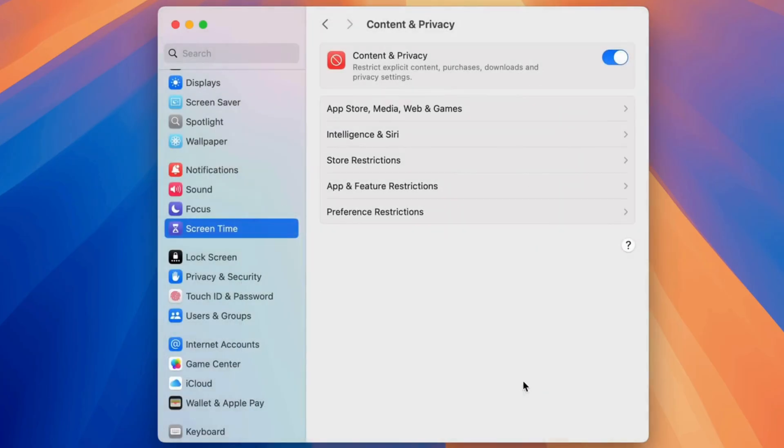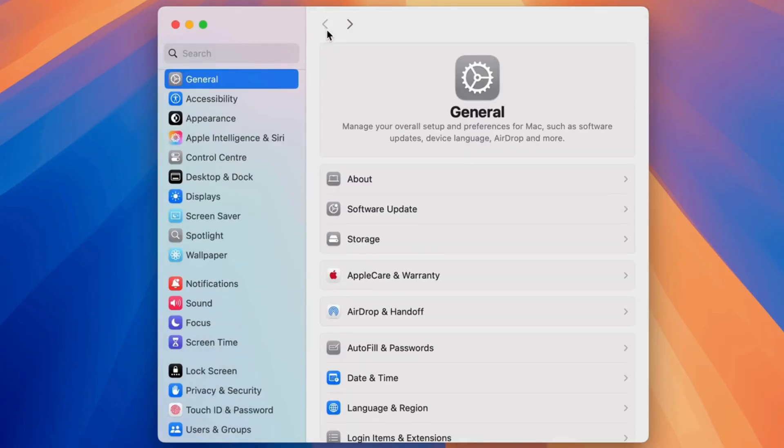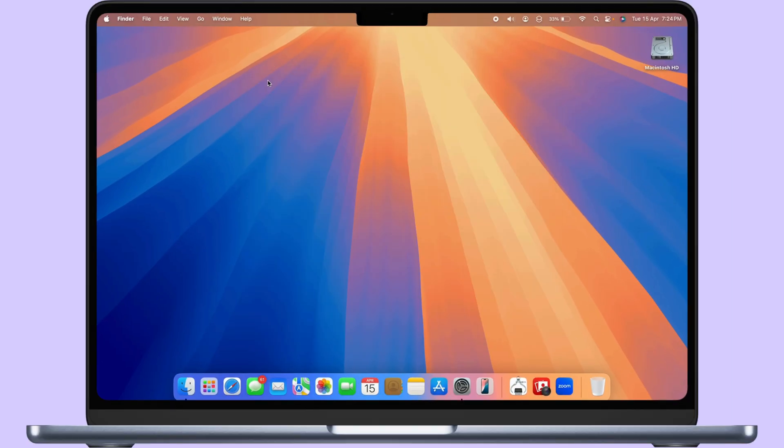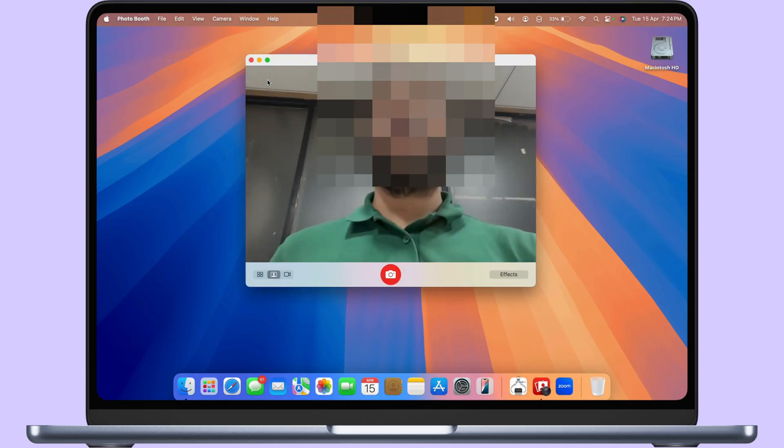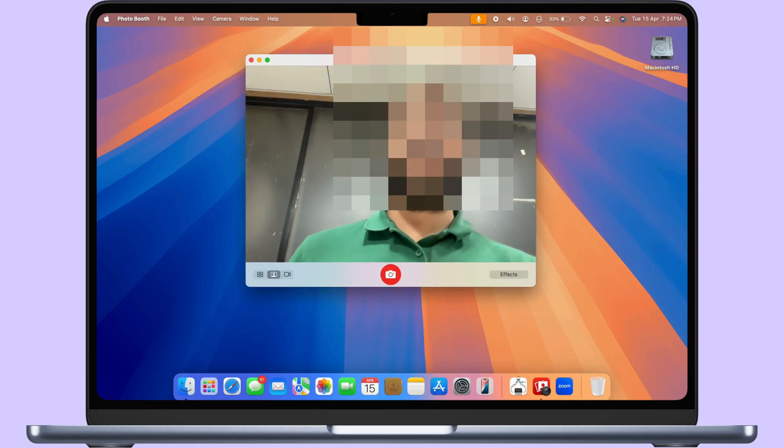Now, tap on Done to save the changes. As you can see, my Photobooth camera and FaceTime camera is working again after I removed this restriction.